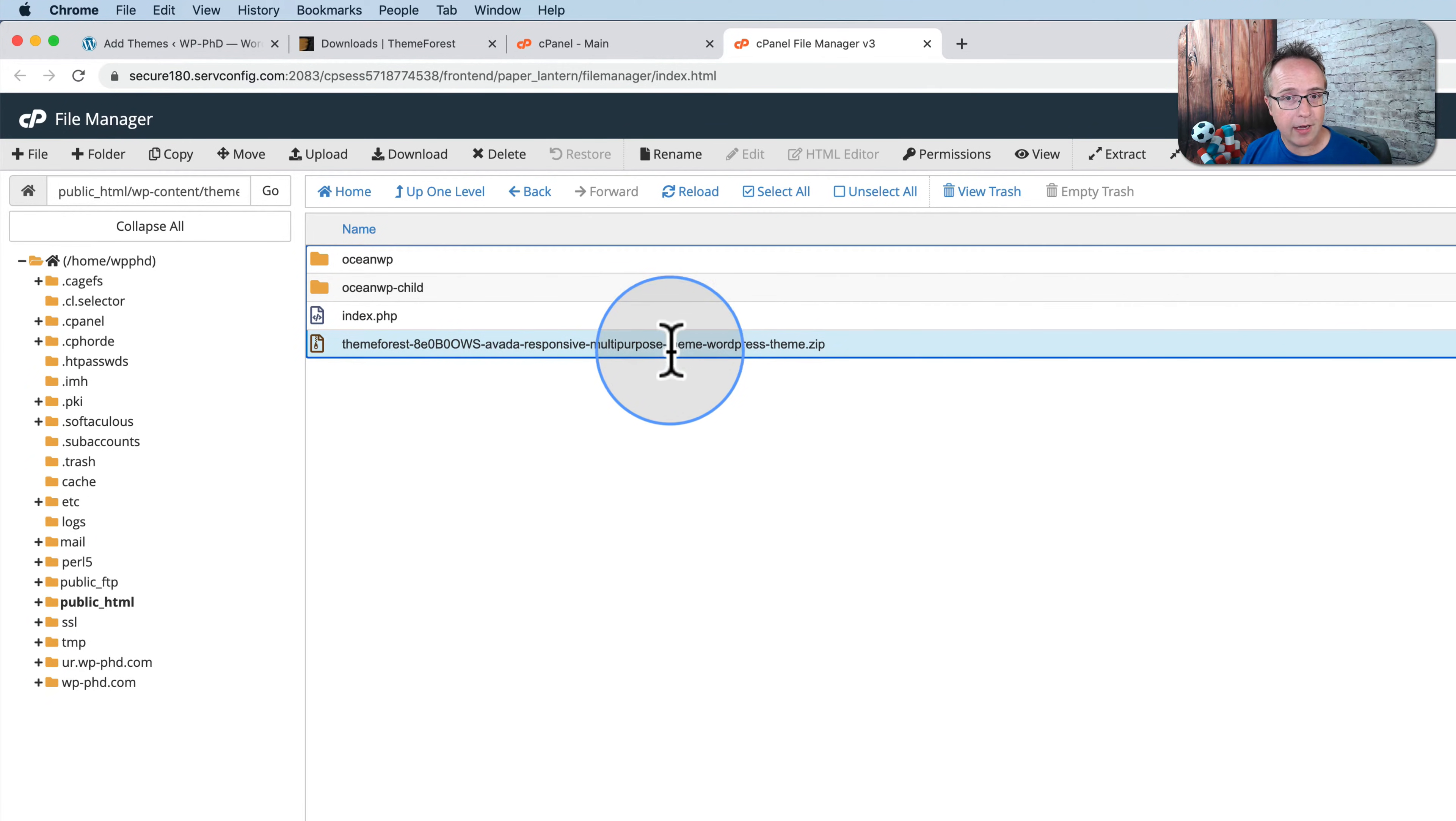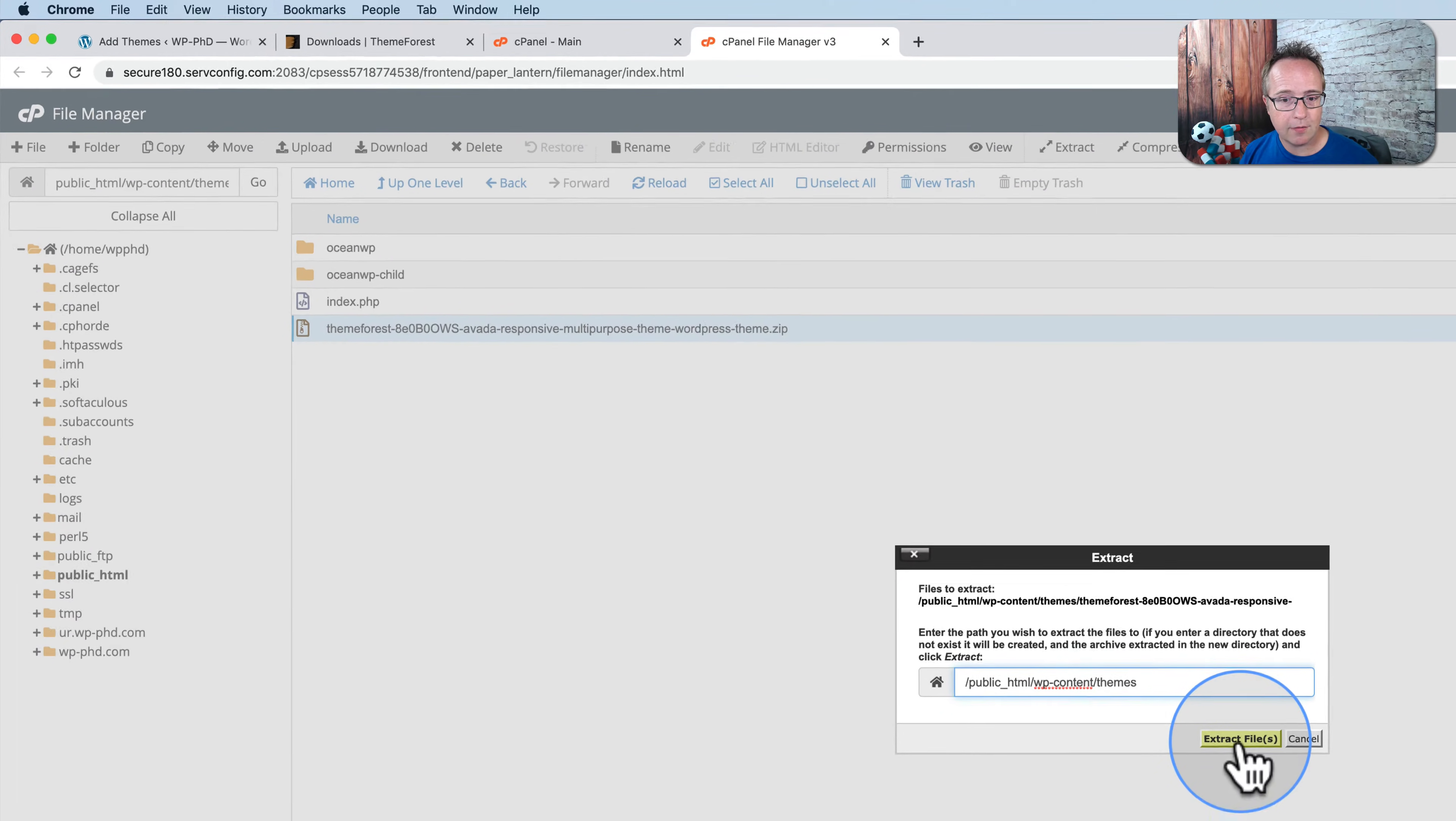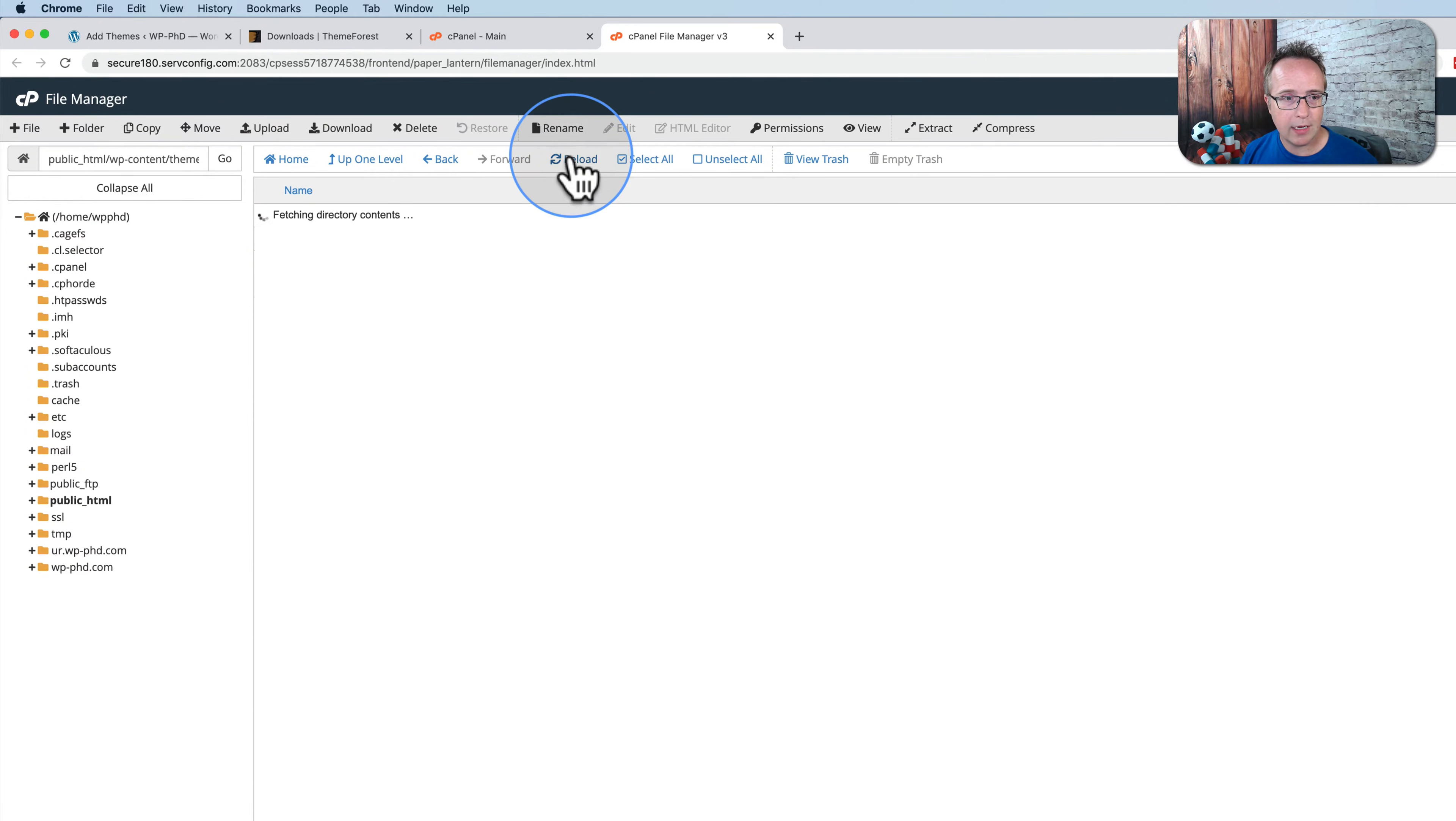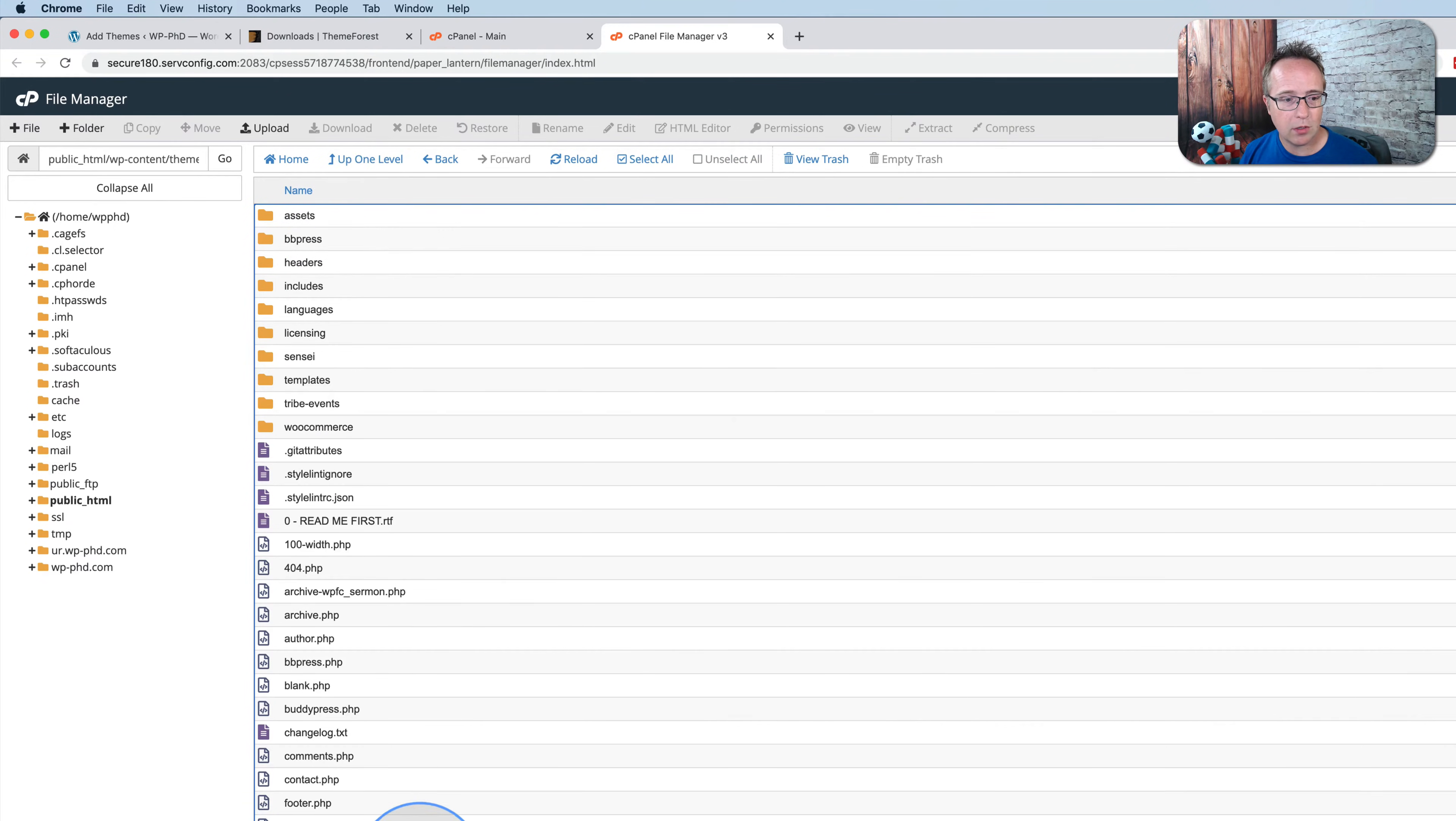We have to unzip it. Click on the file. Click on extract. Click on extract files. Click on close. Refresh again or reload. Now we see our Aveda folder right here. Double click into there and it shows all the Aveda theme files.